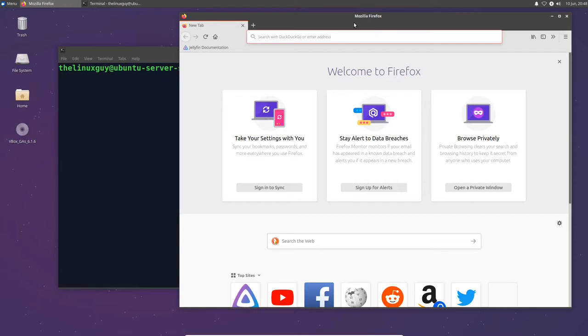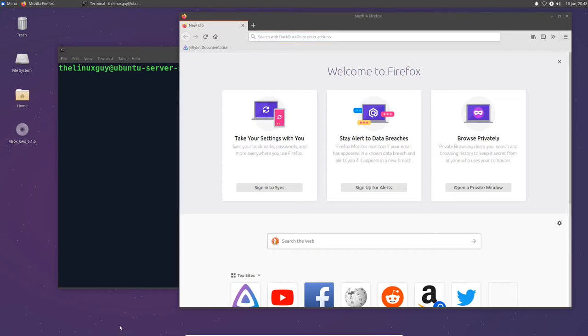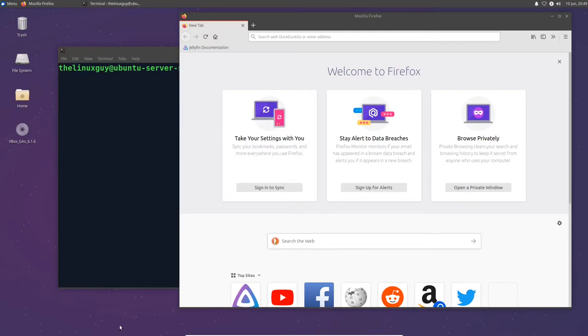So I've got Ubuntu 20.04 LTS installed. I think Ubuntu server is just the easiest way to go about installing most of these Linux server instances. If you're really interested in the video that I'm doing right now, I've got some videos that will explain not only how to install Ubuntu server, but also how to install the graphical interface you're looking for, which is XFCE desktop. Let's go ahead and get started and we're going to install Jellyfin.